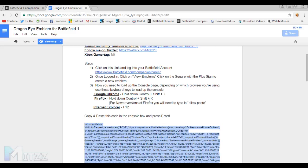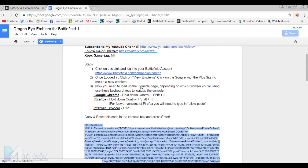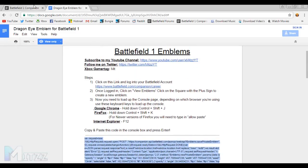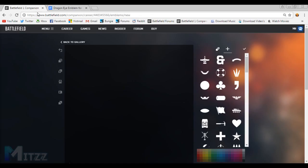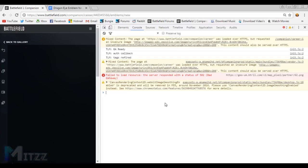And for Internet Explorer, if you still use that, F12. So go back on the companion app, and since I'm on Google Chrome, I'm gonna press Ctrl+Shift+J and this will load up.